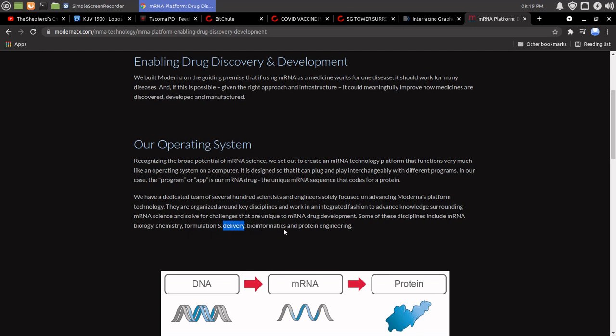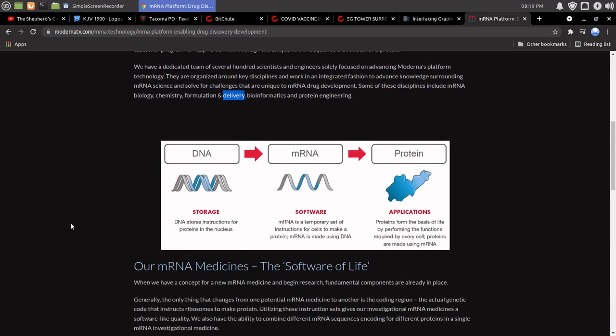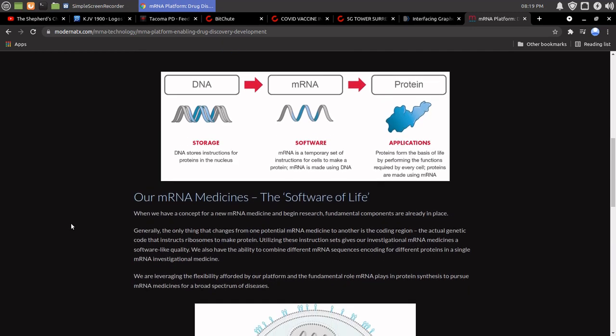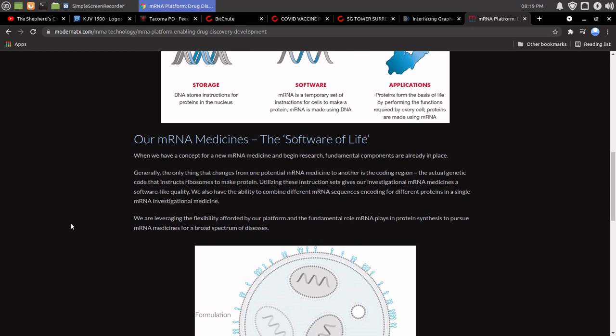That's why we came here. Bioinformatics and protein engineering. Are mRNA medicines the software of life? So, we're not really seeing anything about graphene oxide here.